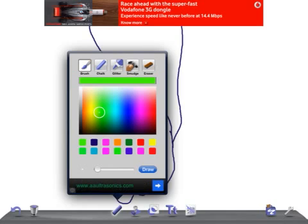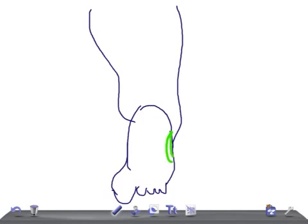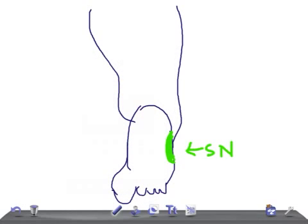This small part on the lateral edge is supplied by the sural nerve — sural nerve. And this is the big toe over here.